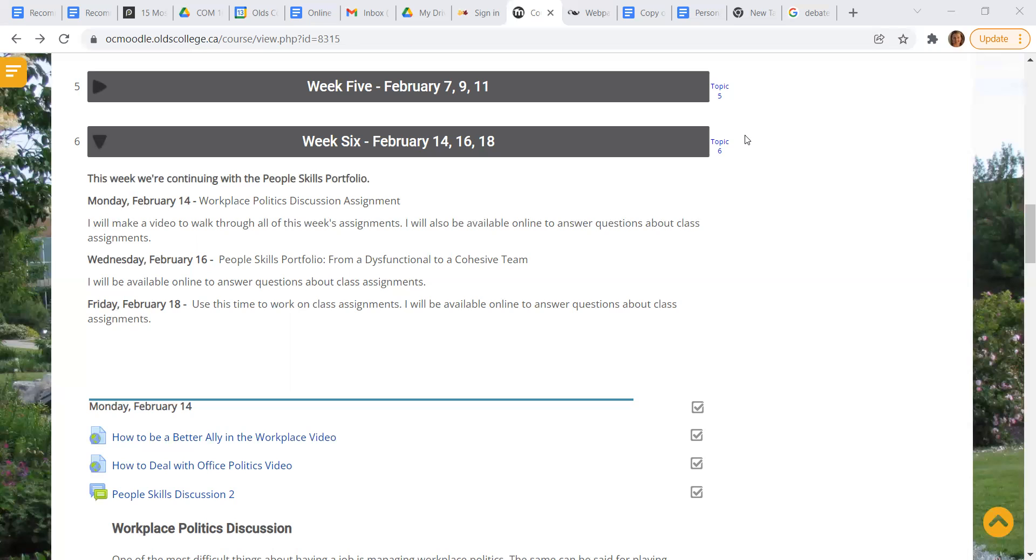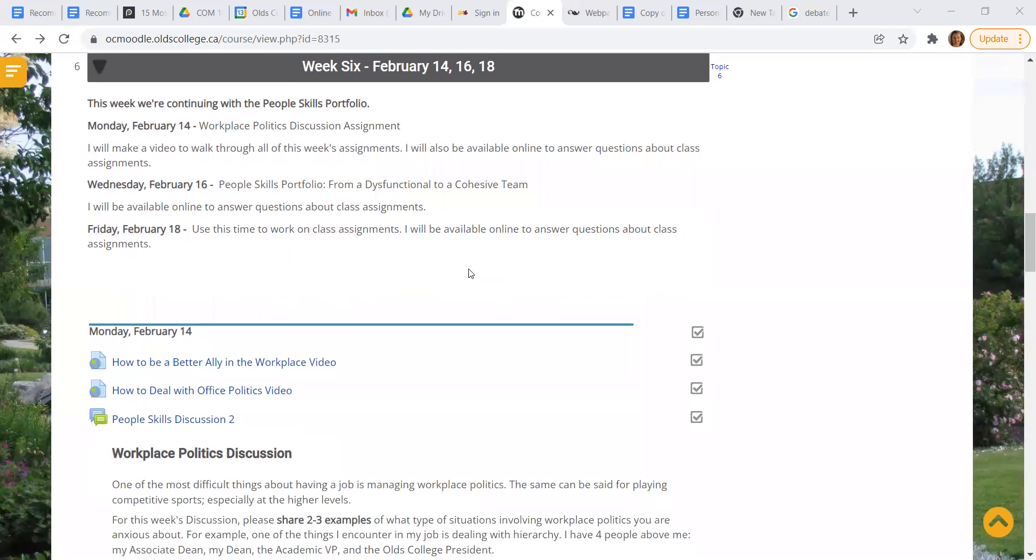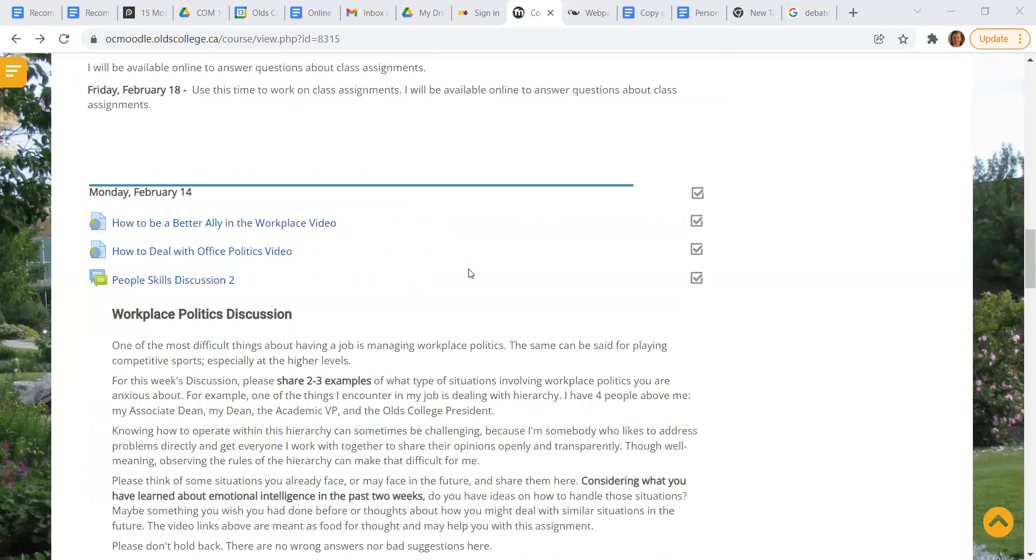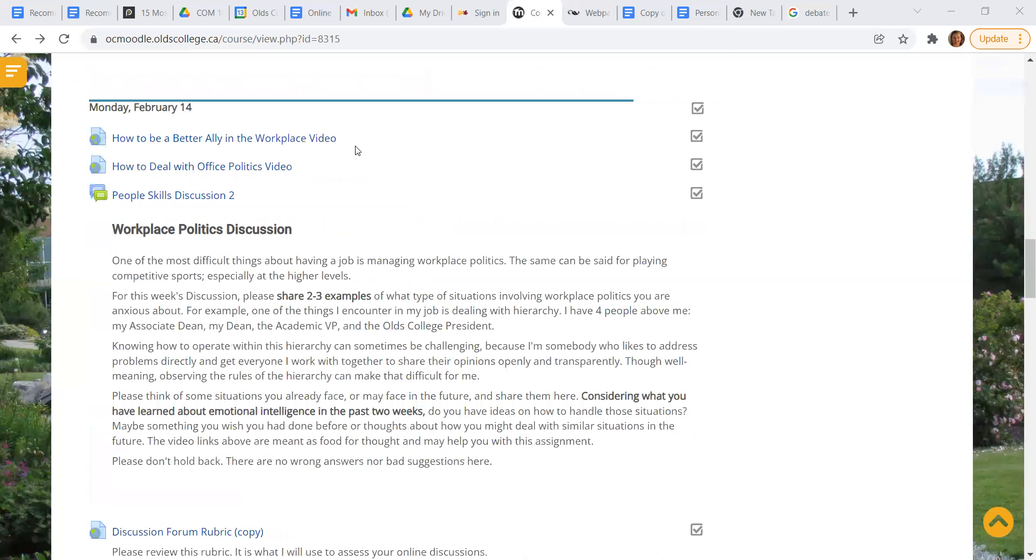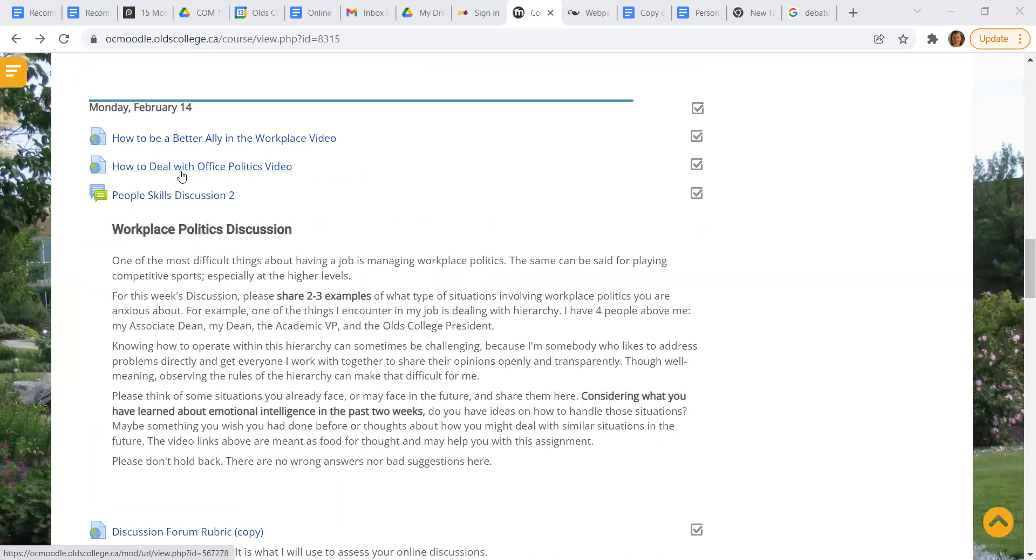So we're doing that today. That's what we're talking about for today. And then there's the assignment for this week, the people skills portfolio from a dysfunctional to a cohesive team. So look at that. So here we go. There's a video about how to be a better ally in the workplace. I think it's about seven or eight minutes. And then there's another video about dealing with office politics. Those help give you some of the vocabulary, the language, the thinking, just get your brain working in that direction.